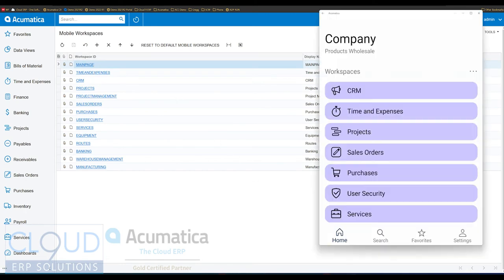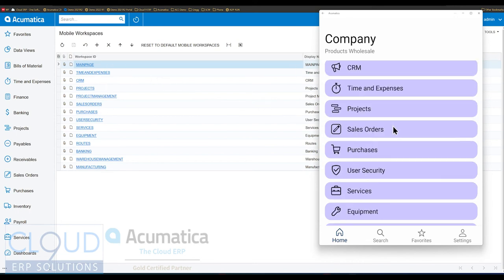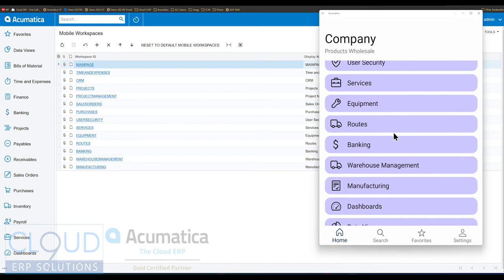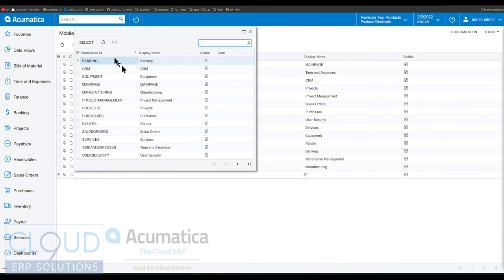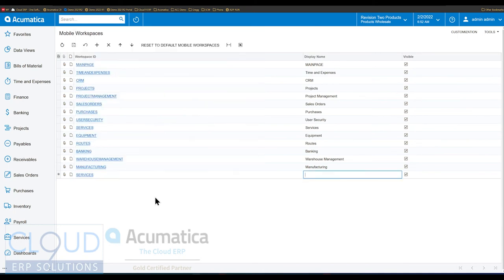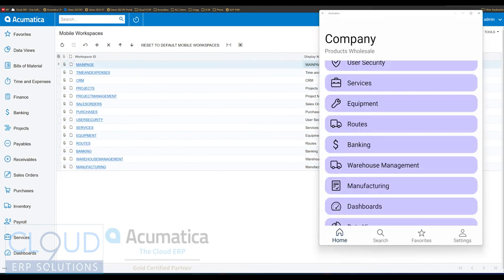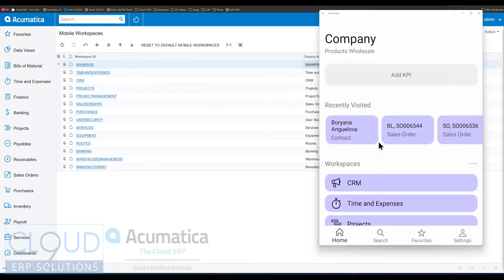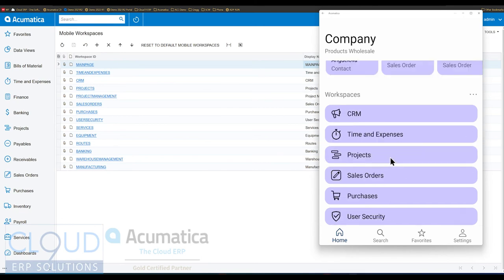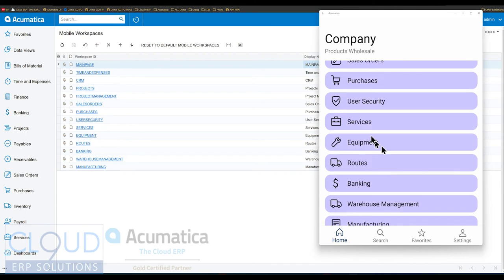If we go back, you can see all of our workspaces that are visible on the home page of the mobile app. You can come in here and add additional workspaces. So you can pick something important to your company — let's say services. If we go back and refresh and scroll down, you can now see that services workspace in there.